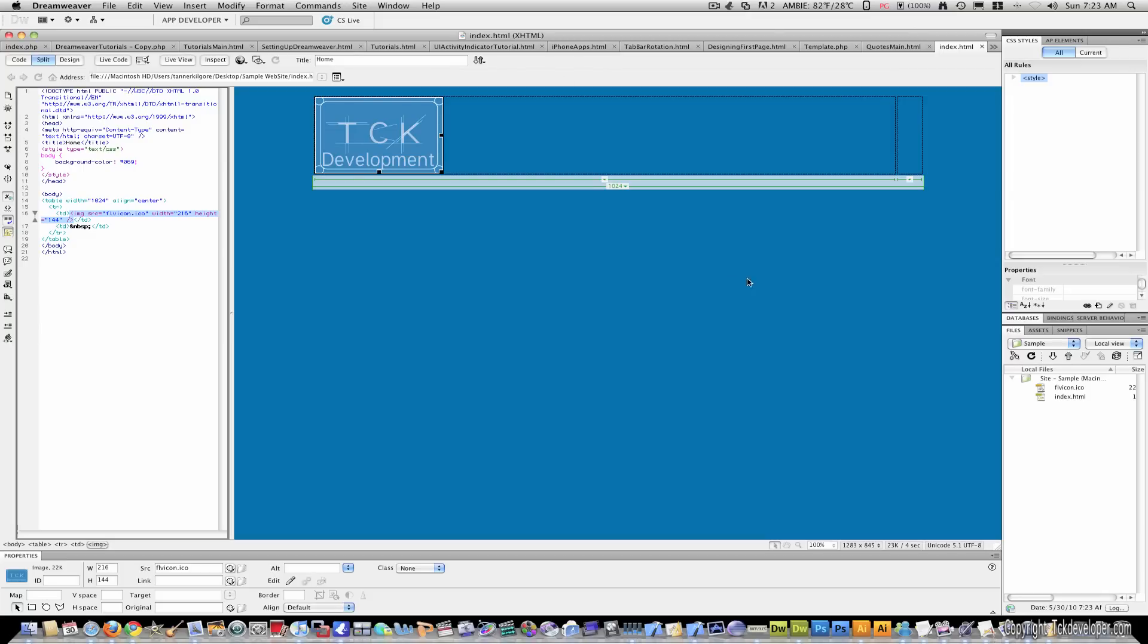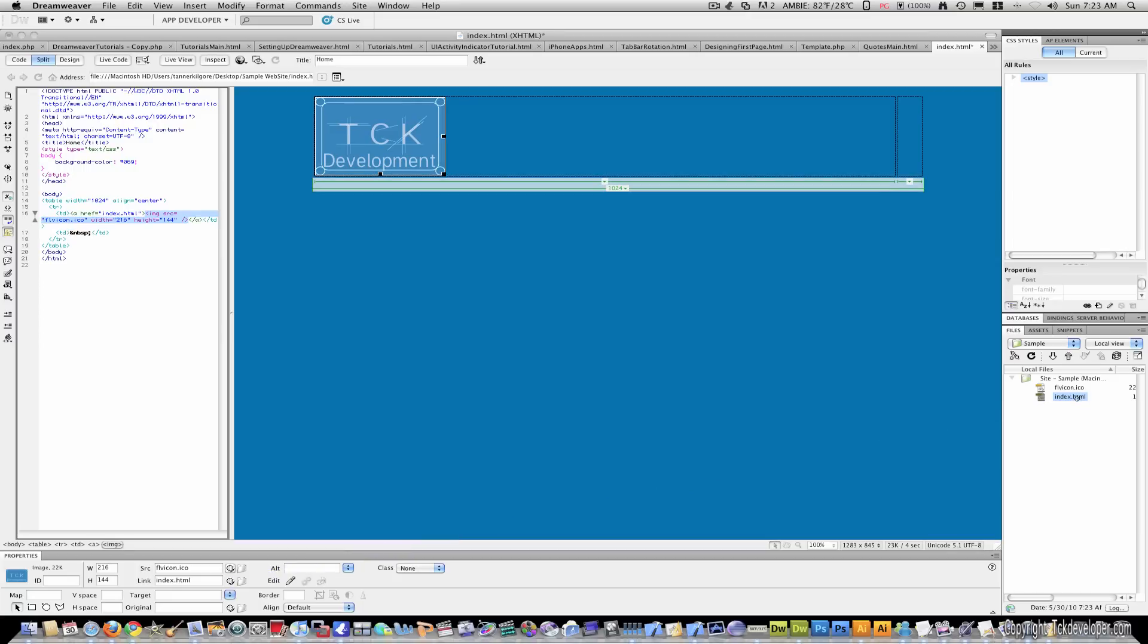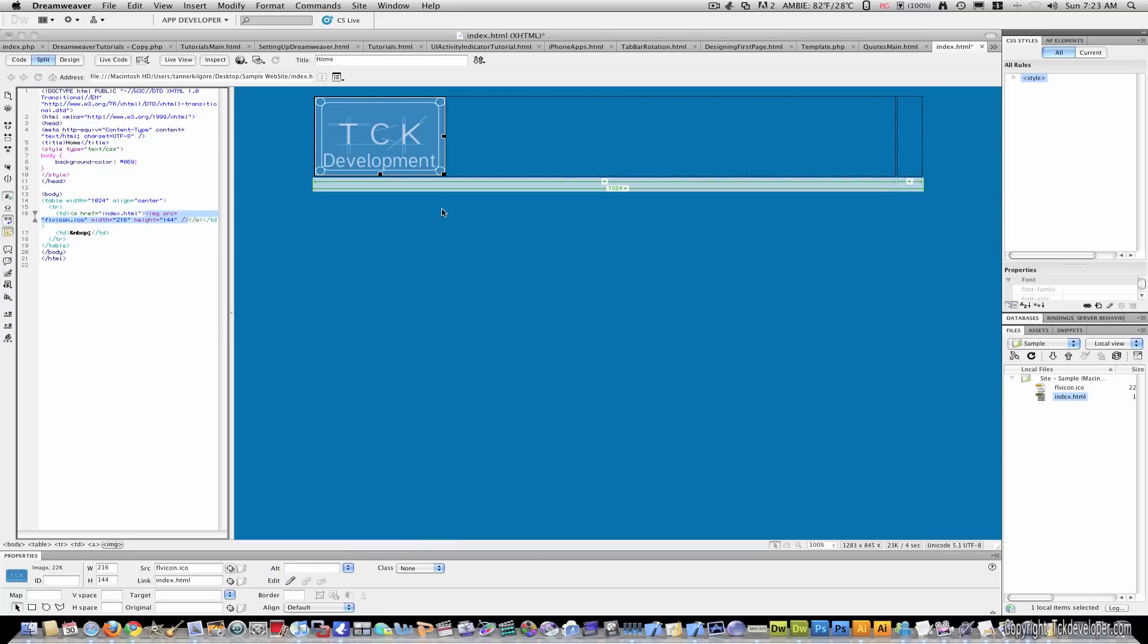Don't worry about any of this other stuff. It's all from my other website. Okay, so I'm going to drag this link here to the index. Now, this isn't very helpful because it's on the index. But you never know. There may be someone that clicks it anyway.